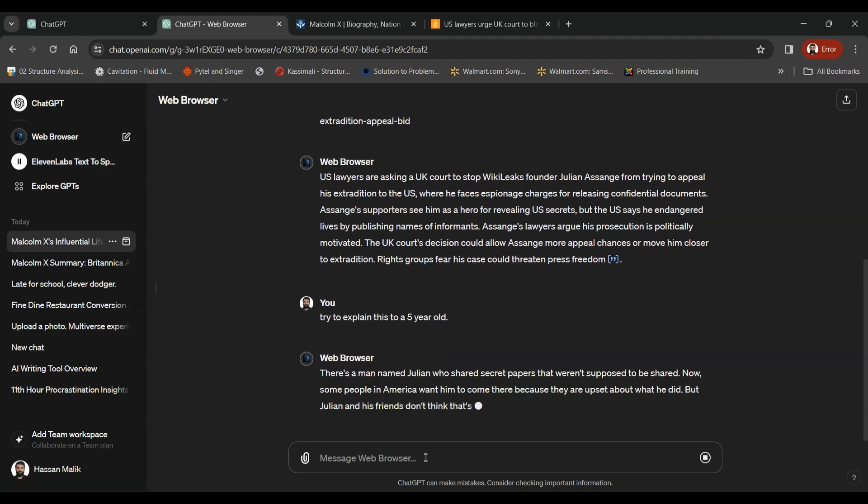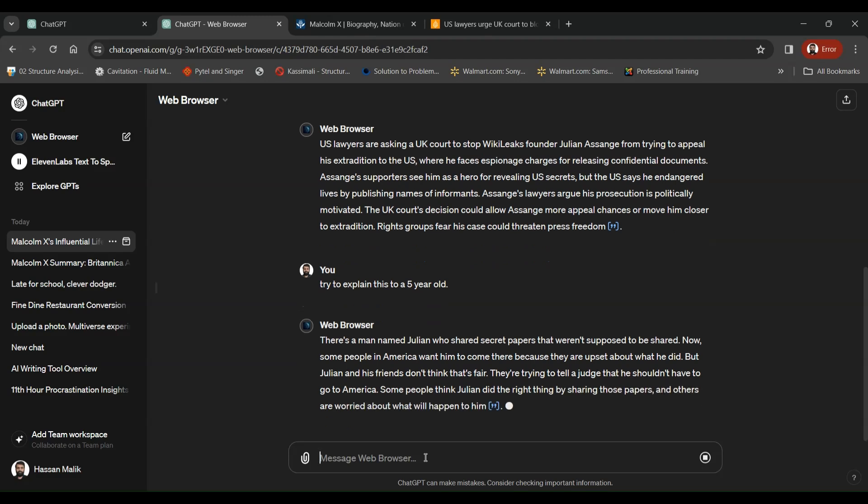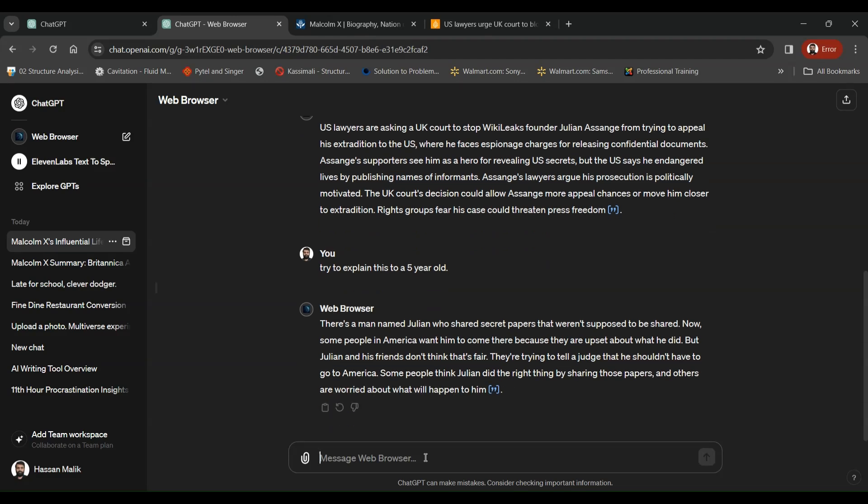There's a man named Julian who shared secret papers that weren't supposed to be shared. Now some people in America want him to come there because they're upset about what he did. But Julian and his friends don't think that's fair. They're trying to tell us that they shouldn't have to go to America. So all of that.